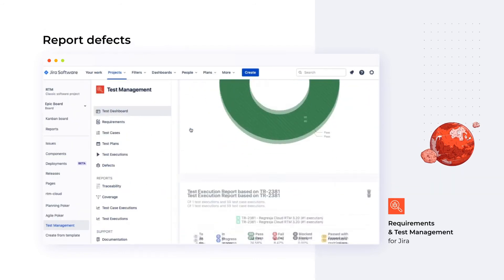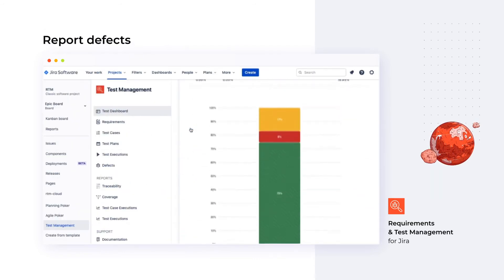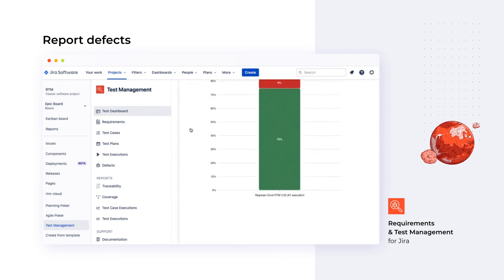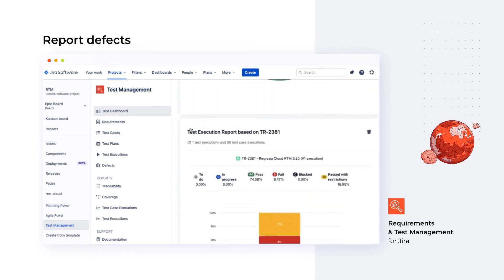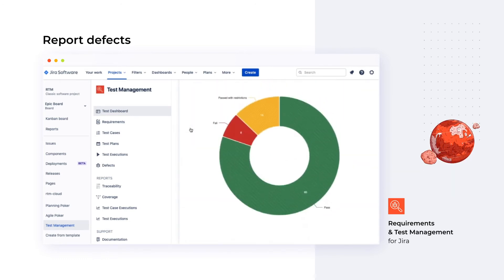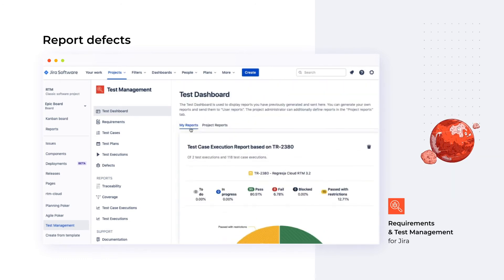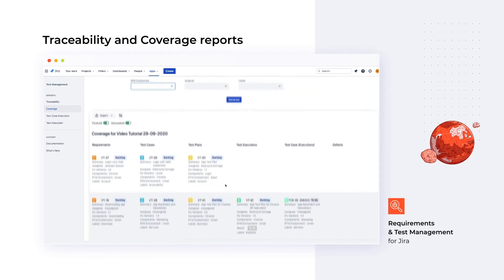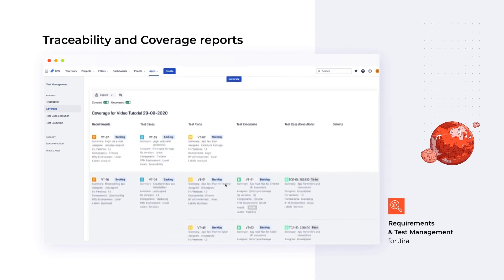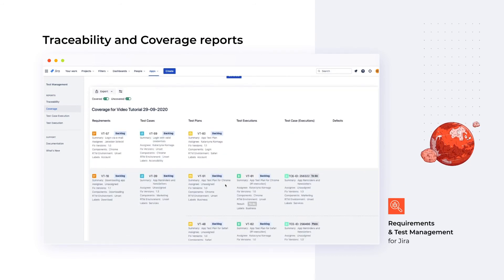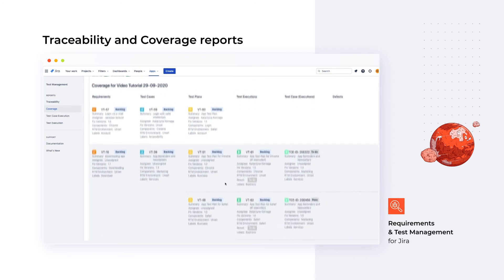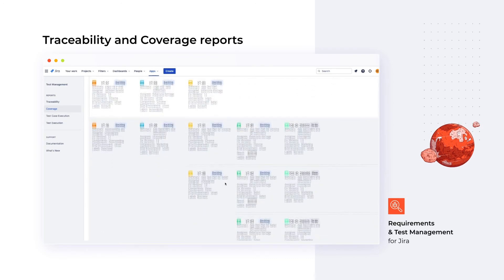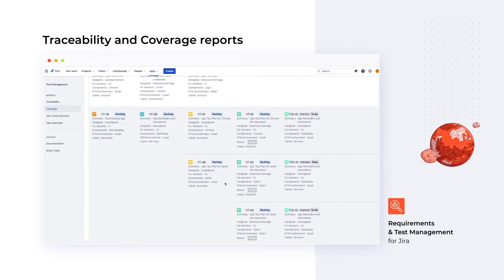The app also includes a couple of very useful reports. We can check the test plan or test case execution progress on the user dashboard. The traceability metrics and the requirement coverage report give us a bird's eye view on connections between the issues.